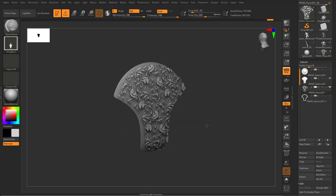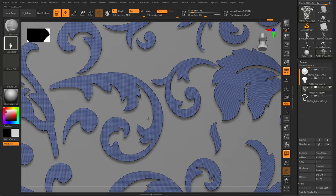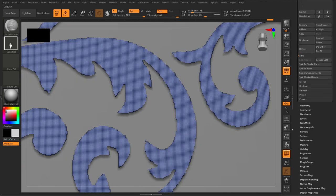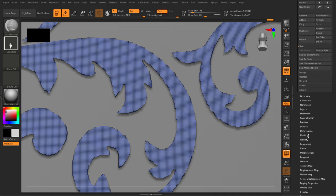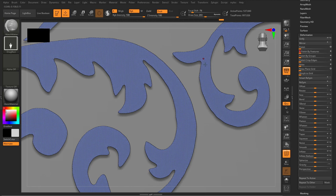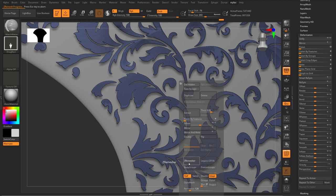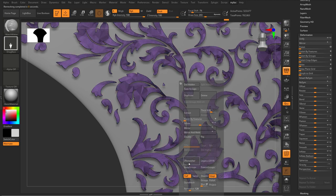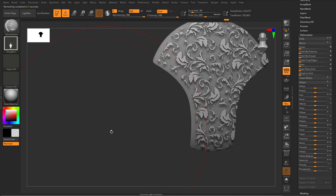That looks better. The edges aren't very clean — that's one downside of ZBrush where you work with geometry and have resolution limitations compared to Substance. But we can fix that with Deformation > Polish by Feature, dragging it up to polish and smooth the edges. Then ZRemesher with half the poly count. This is the approach: making a model and using it to create nice decorations.